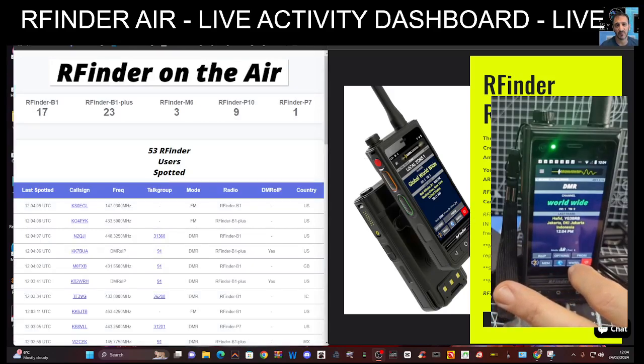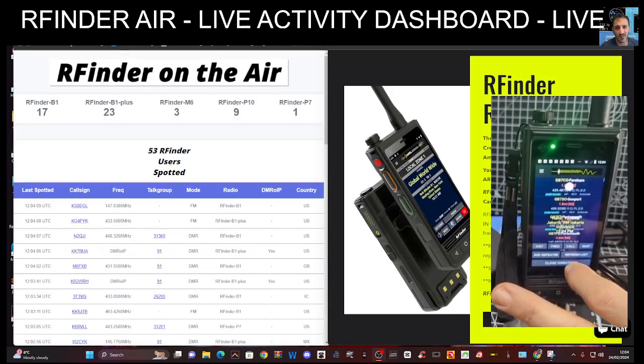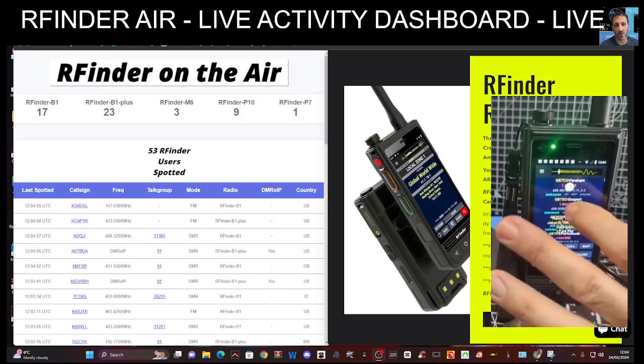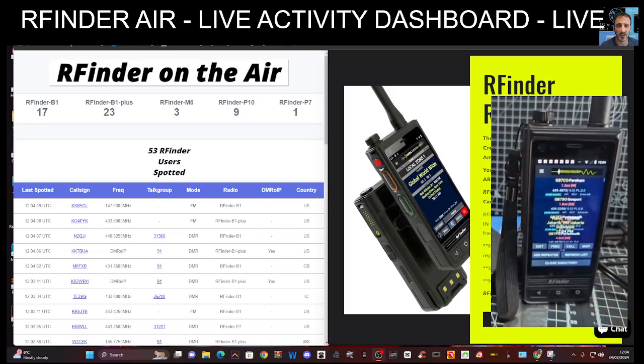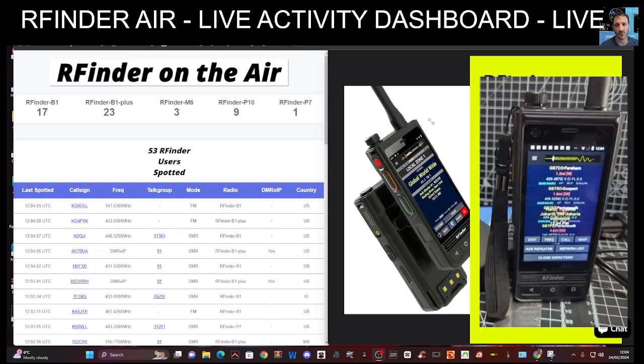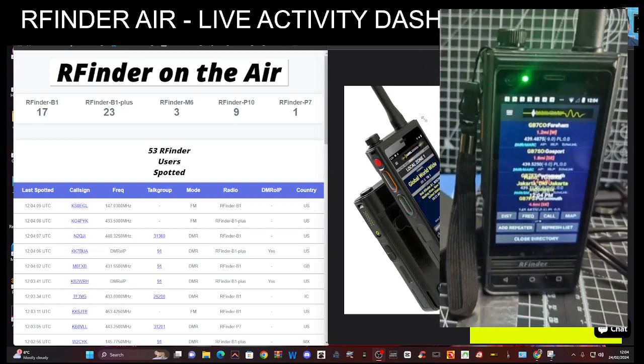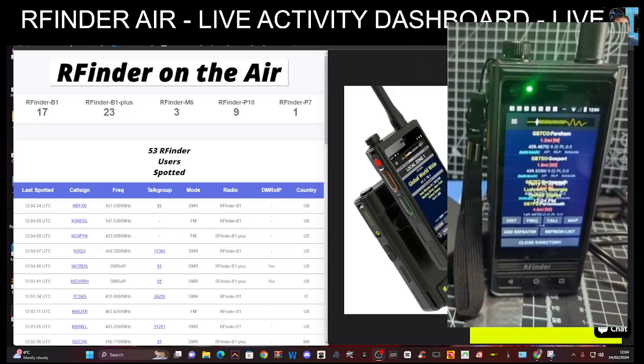So when you tap on the B1 here, WWRD, you get all these repeaters show up on screen and you can just select the one you want and it will switch for you automatically.